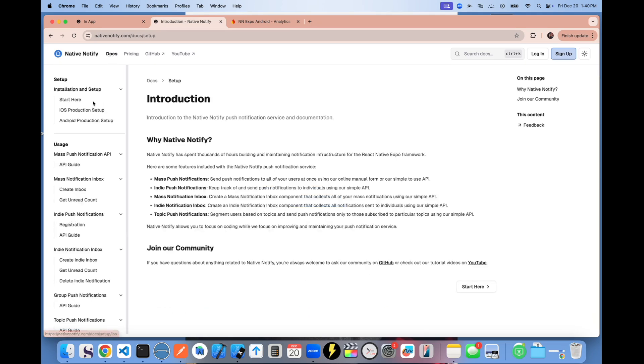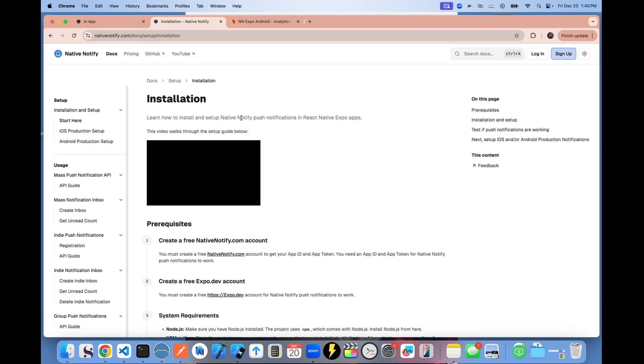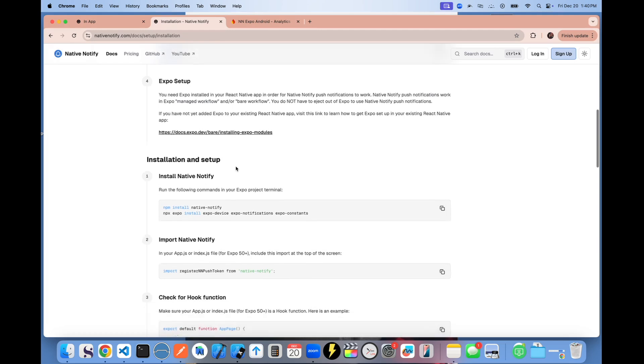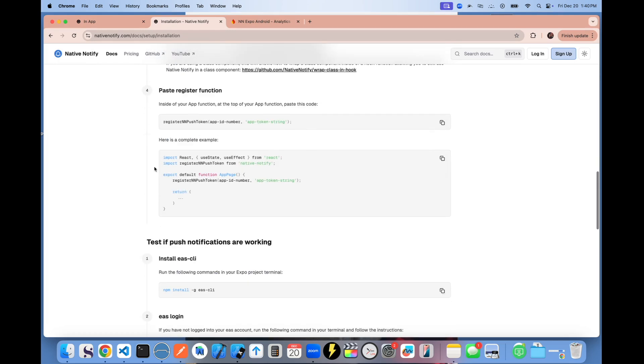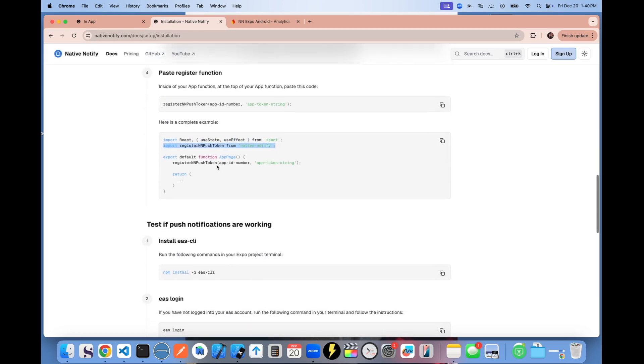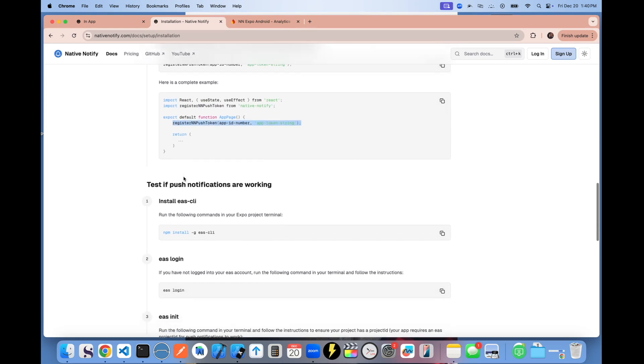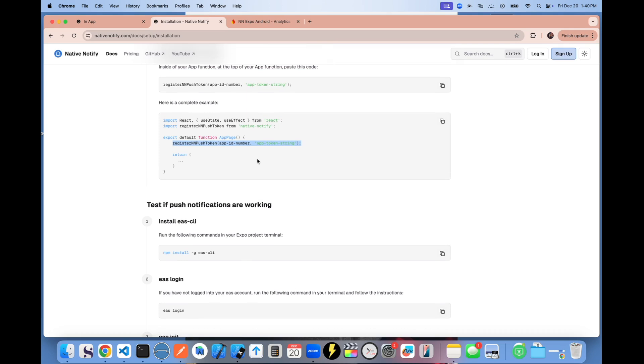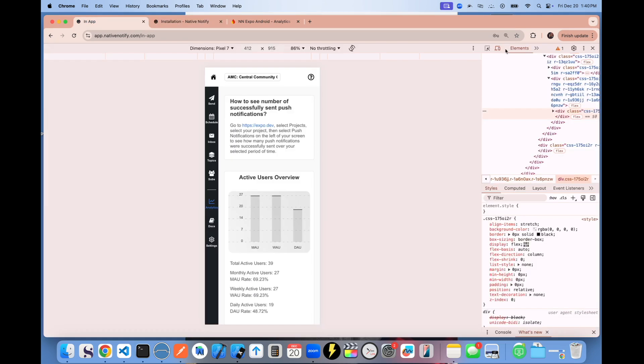You can go to the docs and see the starter instructions. If you follow these instructions, it only takes about two minutes. All you have to do is import register in push token, put it in your app page or index.tsx file. And now you have both push notifications set up and you also have analytics set up.